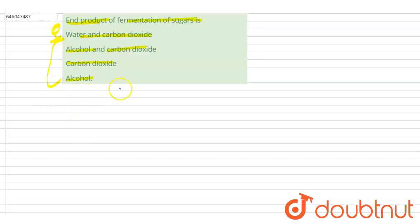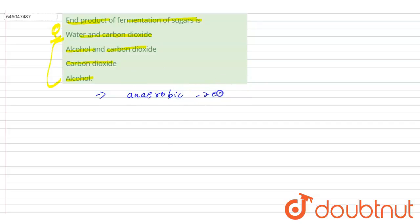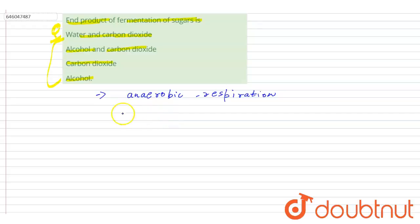So what is fermentation? Fermentation is a type of anaerobic respiration. In this anaerobic respiration, glucose is broken down into pyruvic acid.